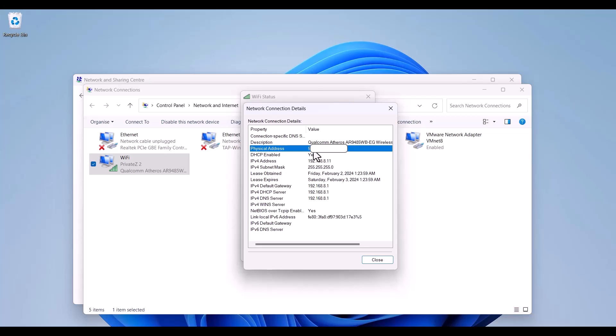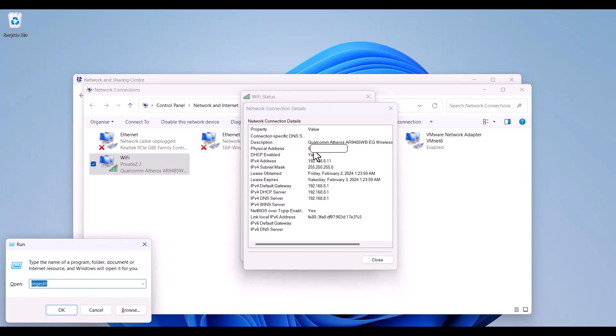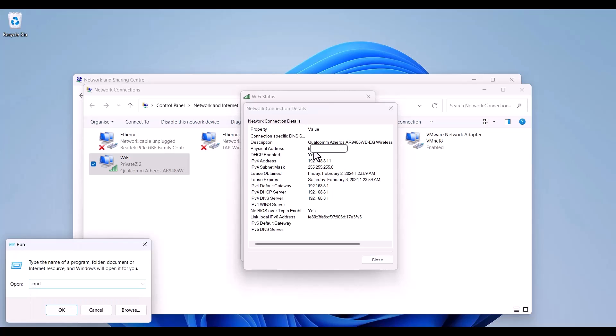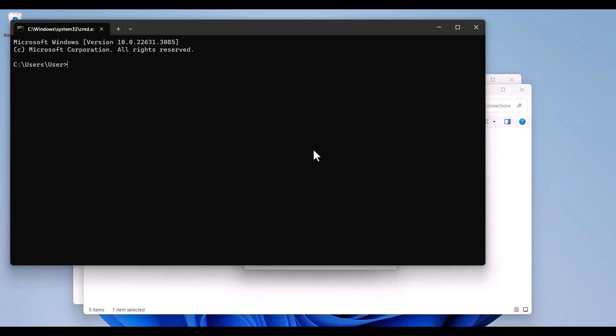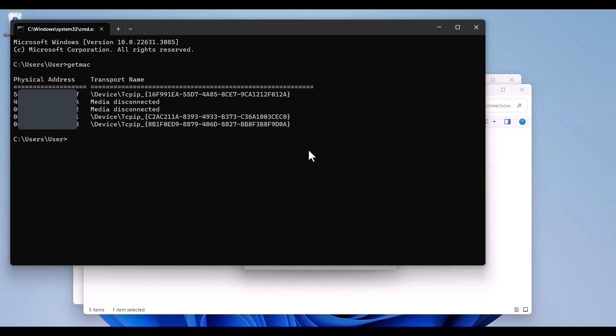Now I can use my cmd. For opening that I'll use Windows plus R and I'm going to write cmd, then okay. Now I'm going to write getmac. My first number of MAC address was 54. It is actually this. And now I can select this part, I mean transport name, and click right here because it will be copied.